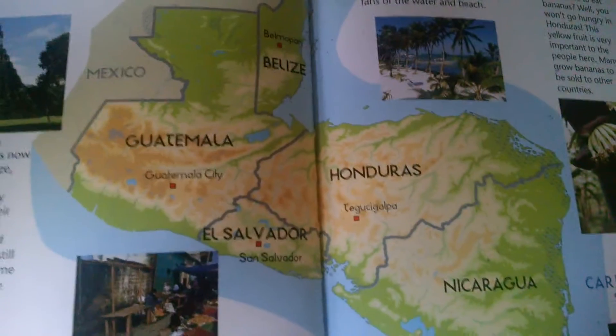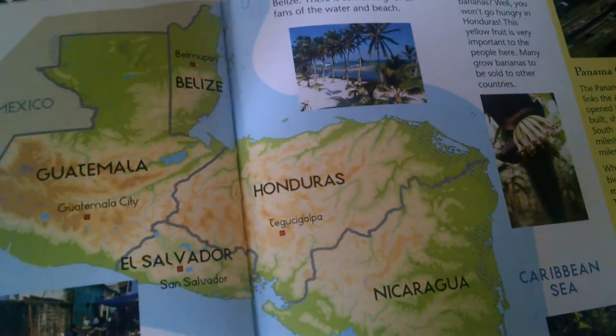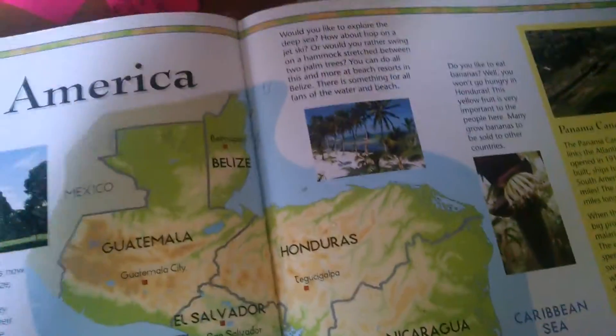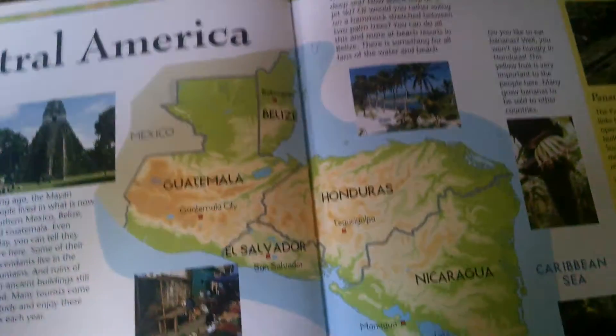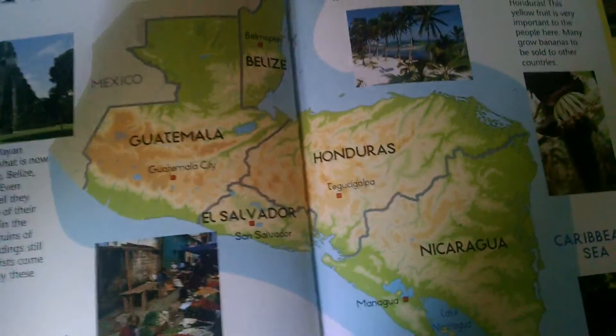To the North American ones, the Central American ones, but not the Caribbean. We'll put the Caribbean in a different video. We got the U.S. first.